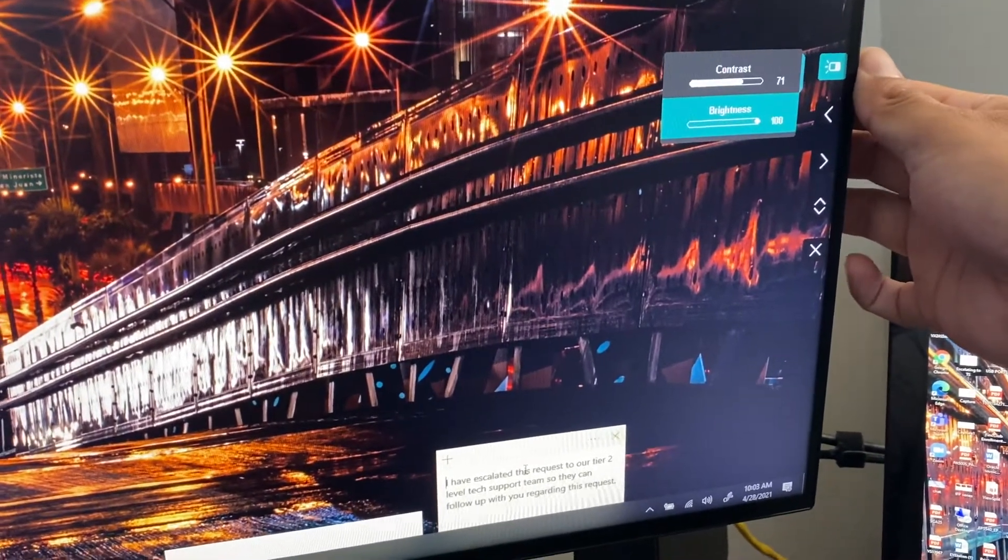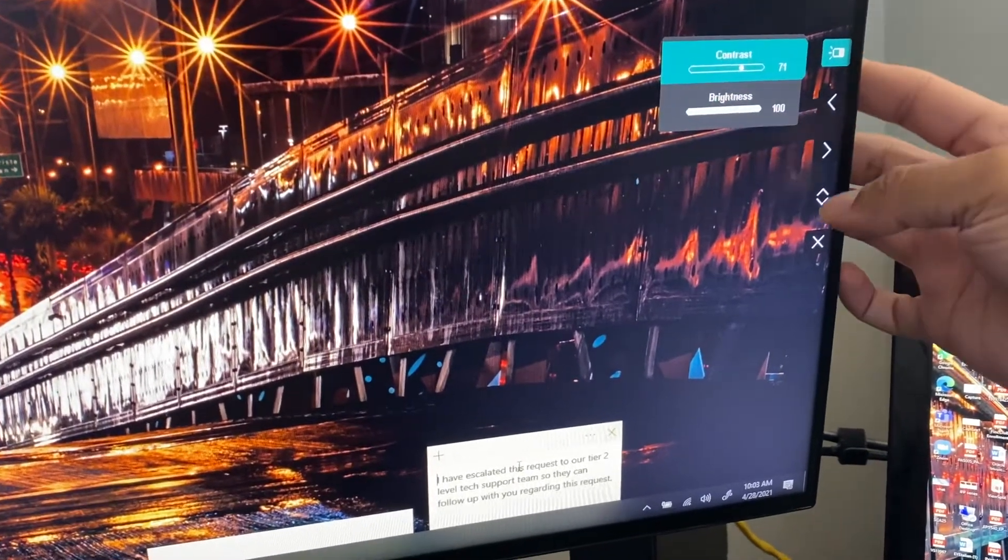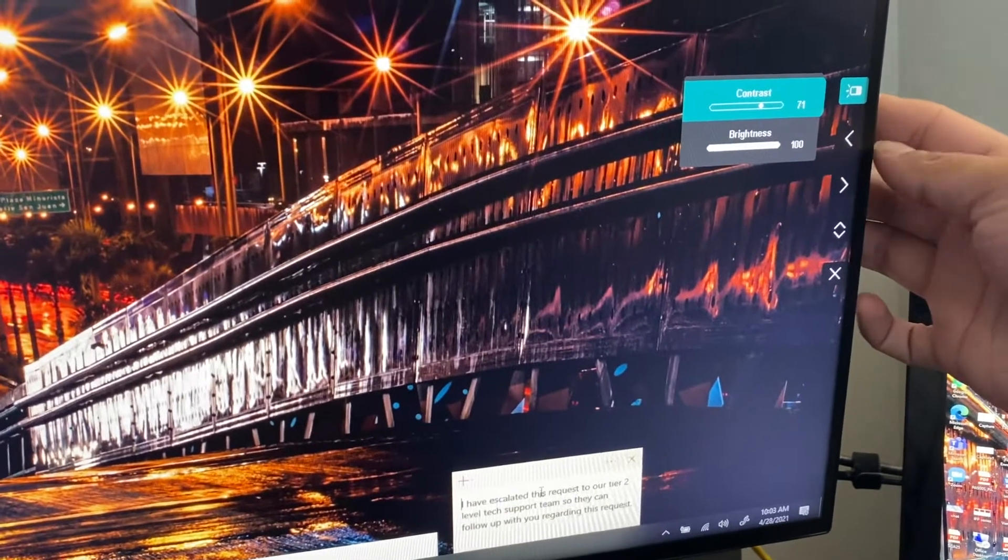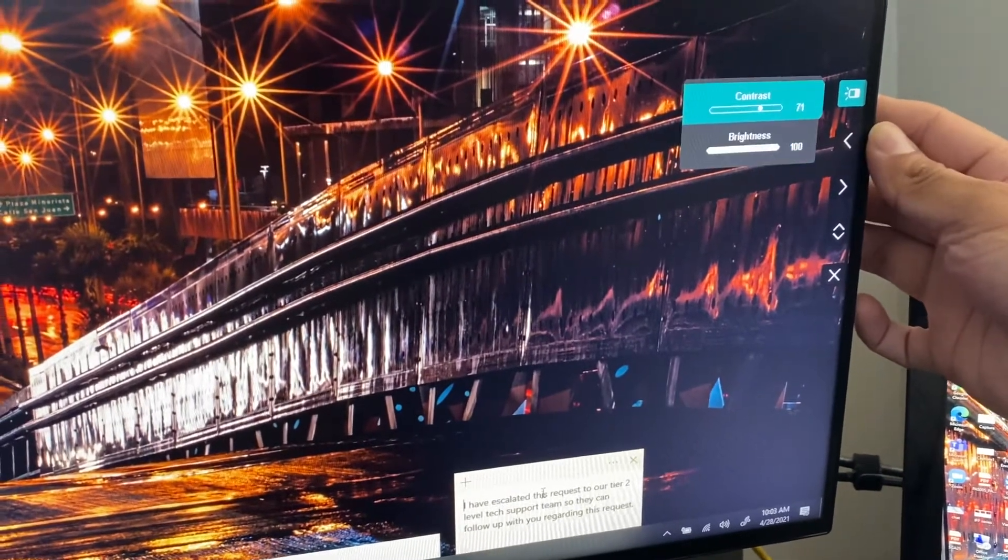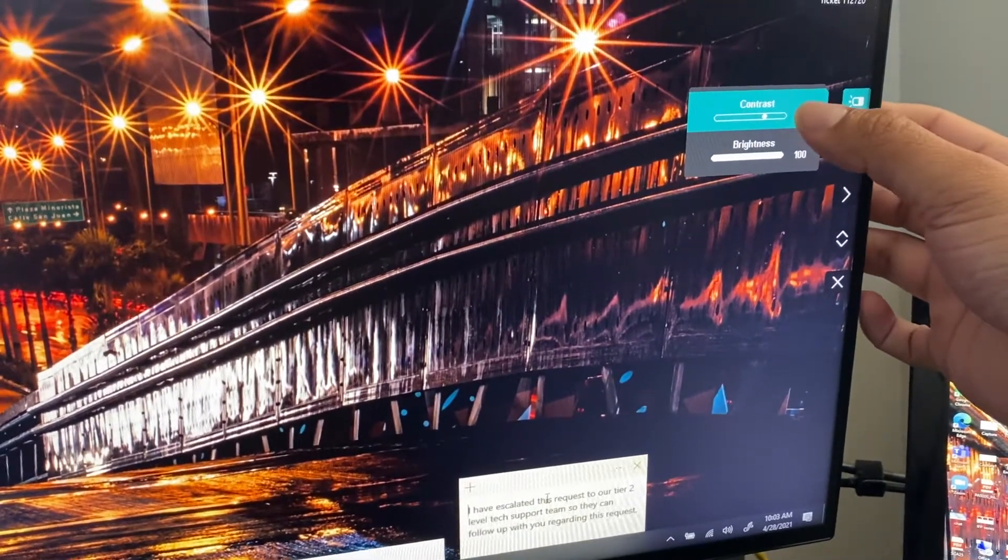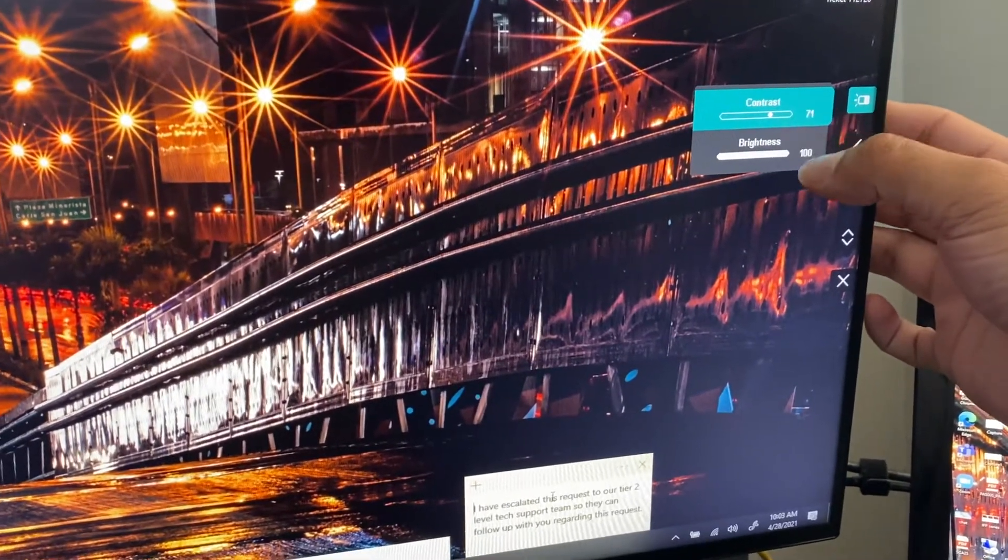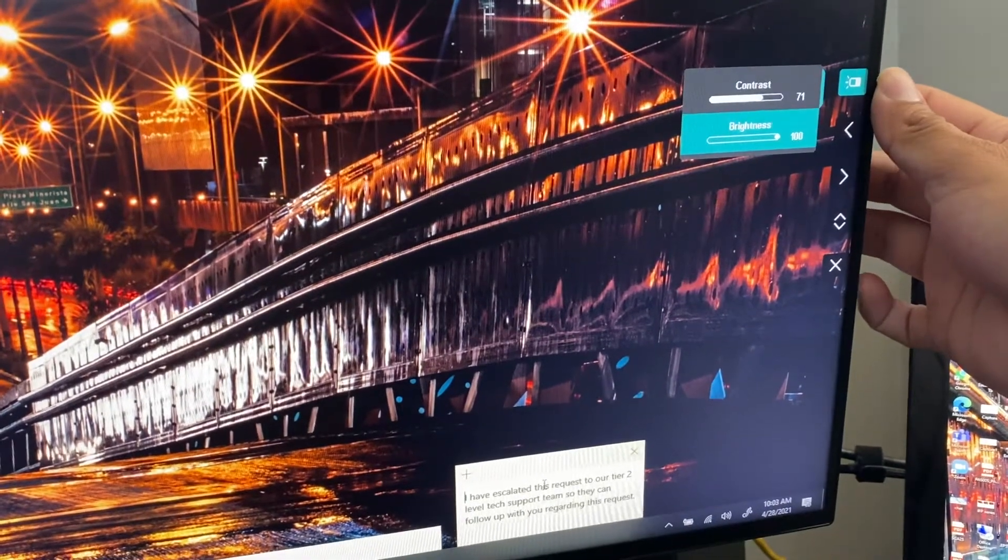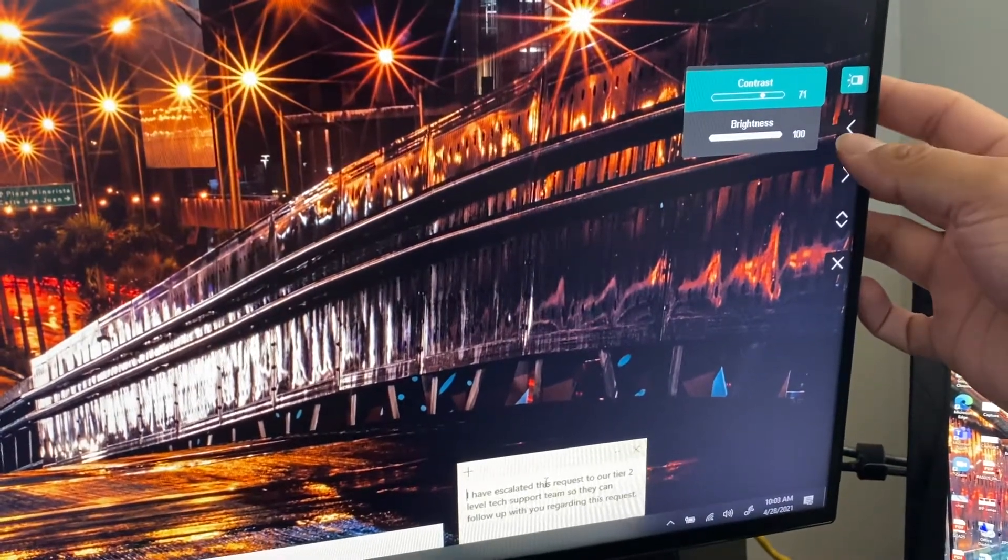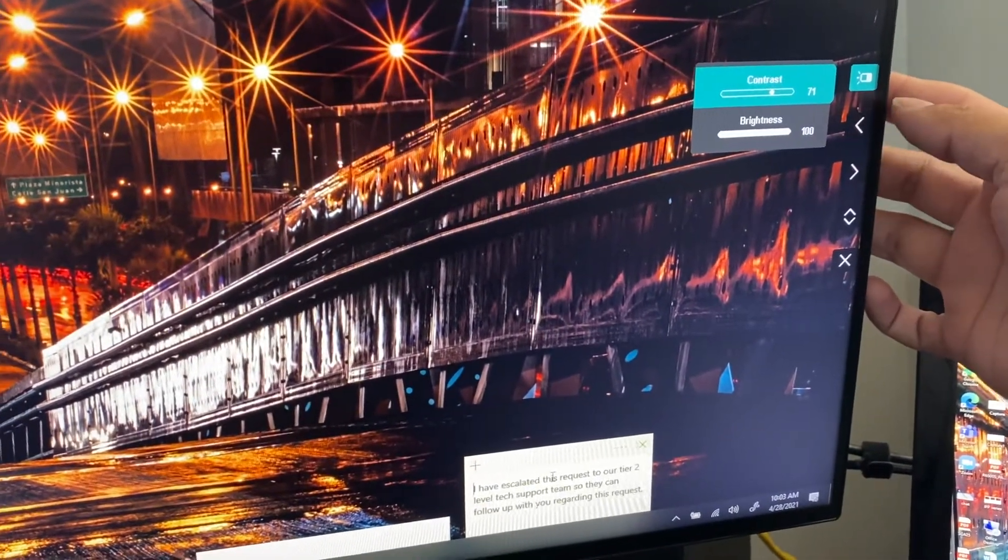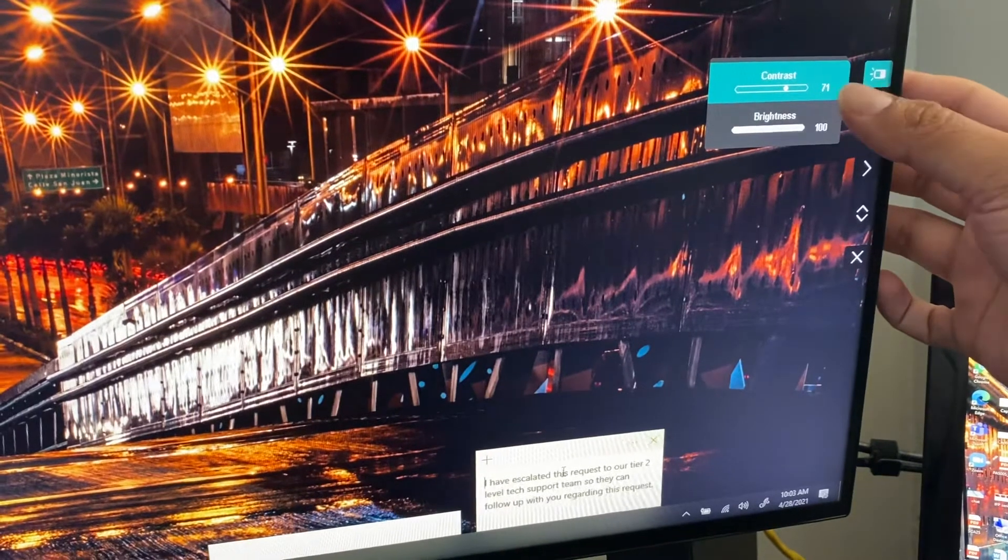The up and down arrows allow me to change between the contrast and the brightness, and then the side arrows, these right here, allow me to make the change as far as what I want each setting to be.